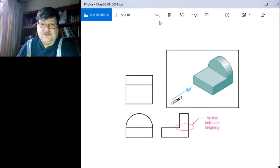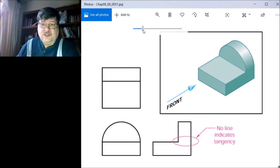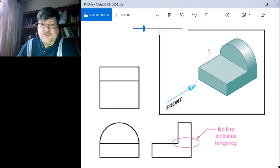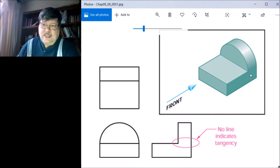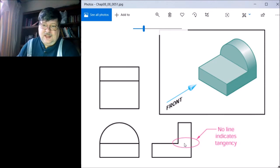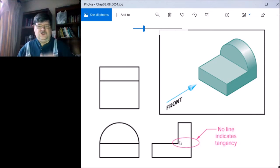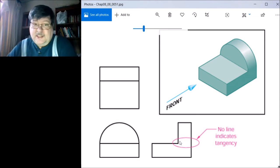This is a similar drawing, but this drawing shows where the curve is tangent. It's still tangent to this vertical surface. See, there is no line across there like you might expect.